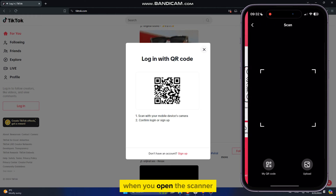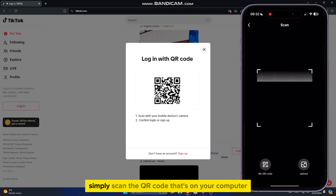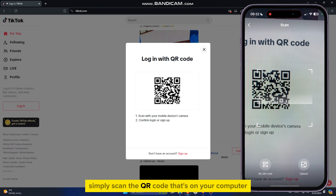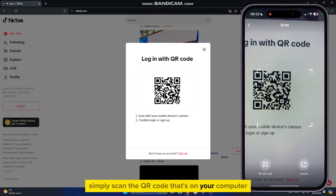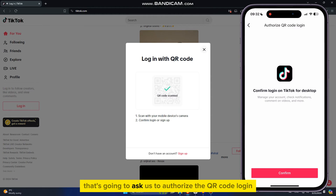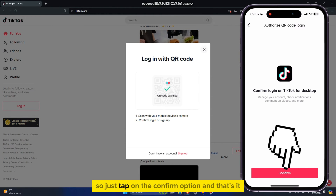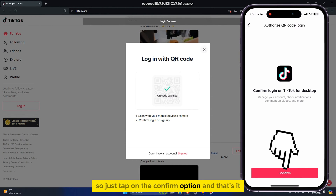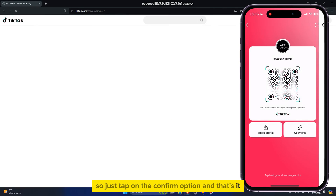When you open the scanner, simply scan the QR code that's on your computer and wait a second or two. That's going to ask us to authorize the QR code login, so just tap on the Confirm option, and that's it.